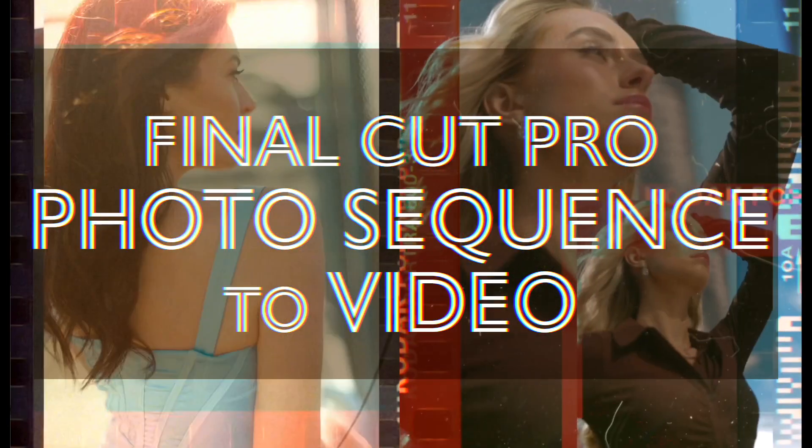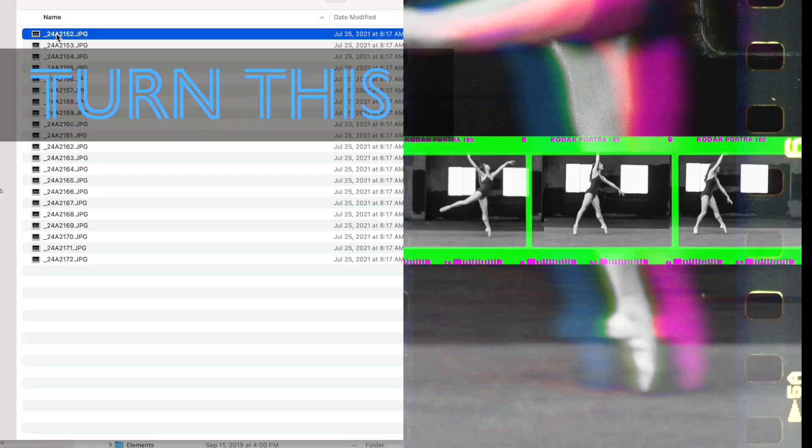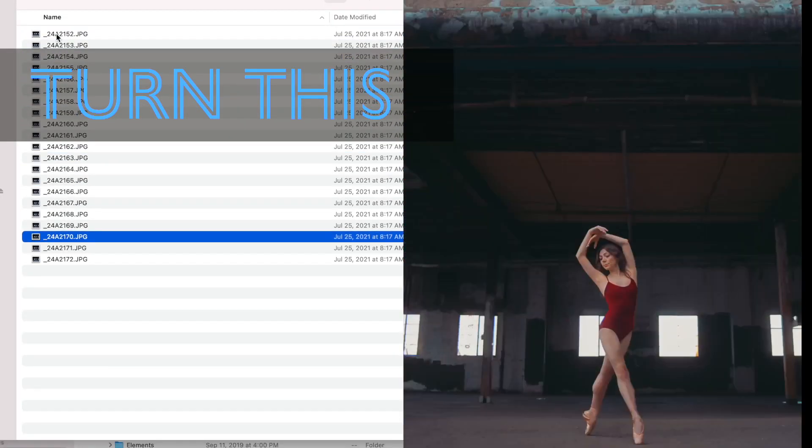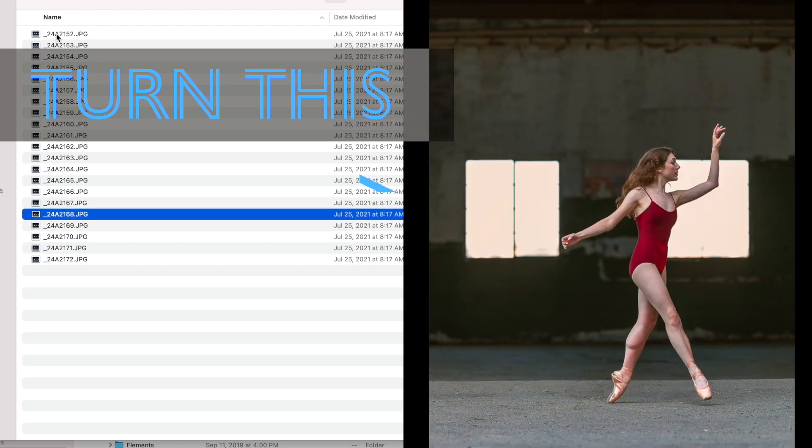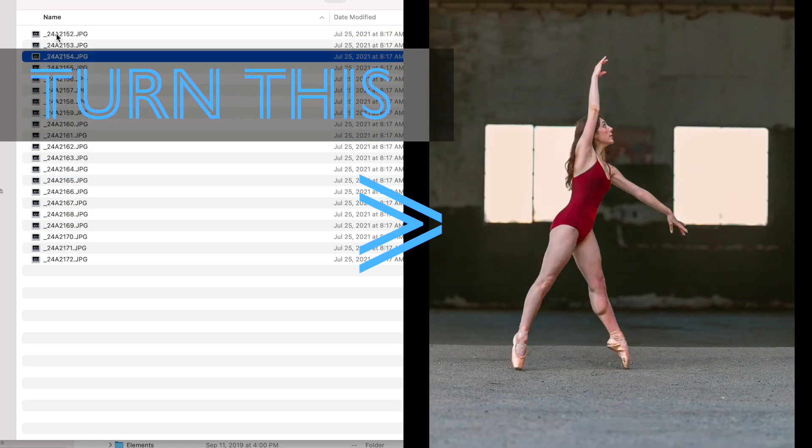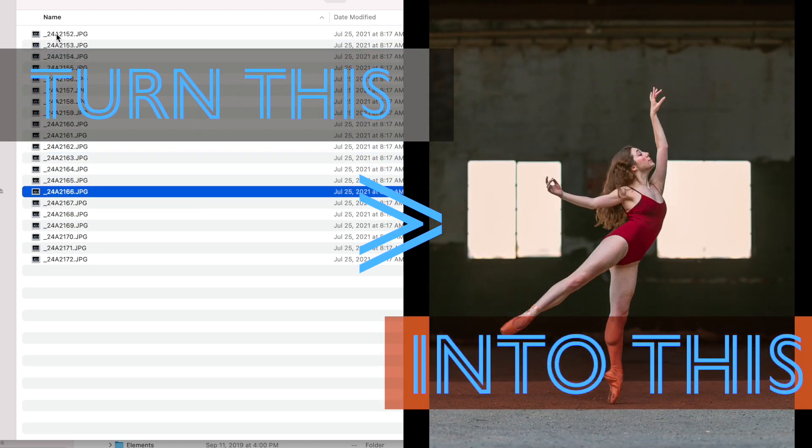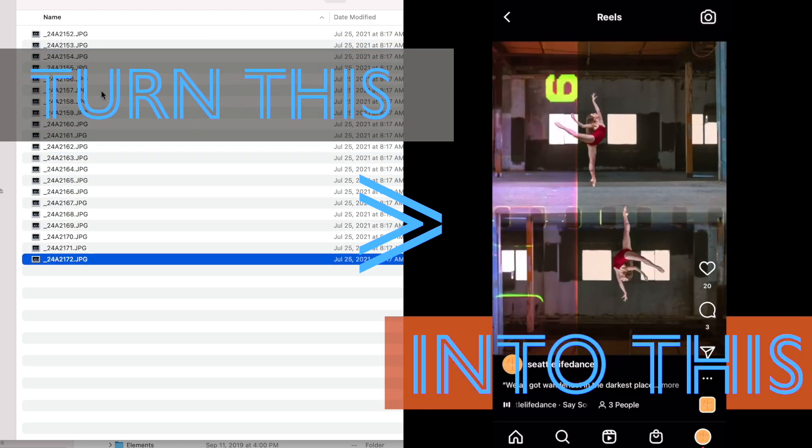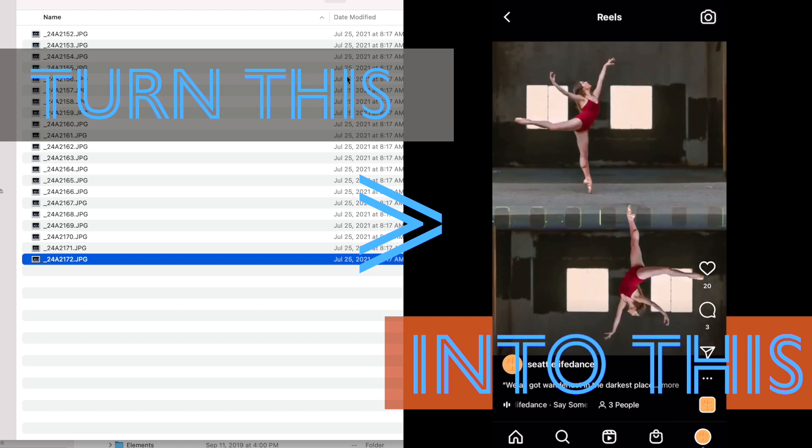Hey everyone, it's Joe with Seattle Life Studios. Let's look at how you can take a photo sequence, turn it into a video for posting onto Instagram using just Final Cut Pro.